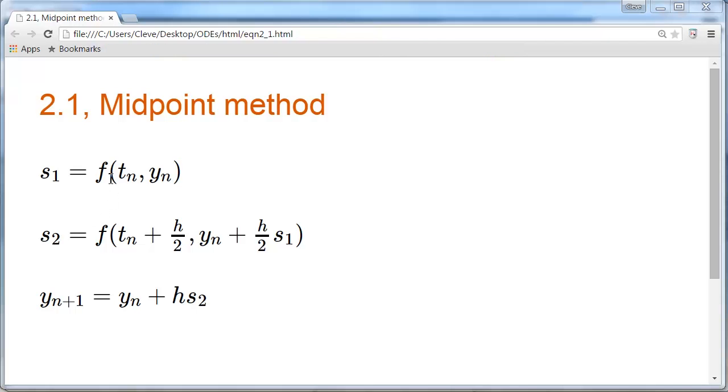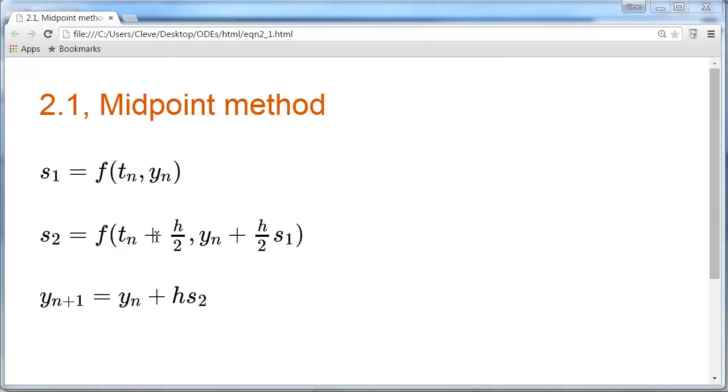Here's a method that evaluates it twice per step. f is evaluated once at the beginning of the step to give a slope s1, and then s1 is used to take Euler's step halfway across the interval. The function is evaluated in the middle of the interval to give the slope s2, and then s2 is used to take the step. For obvious reasons, this is called the midpoint method.